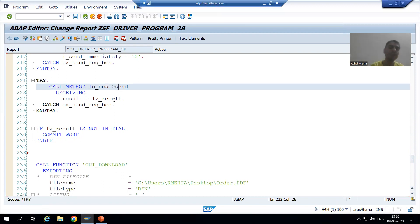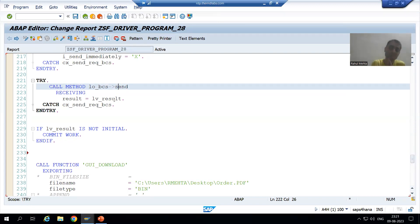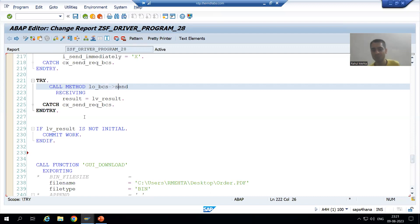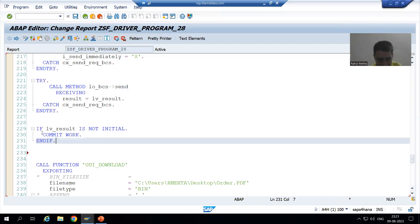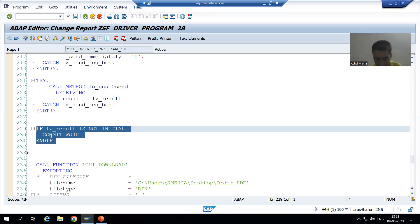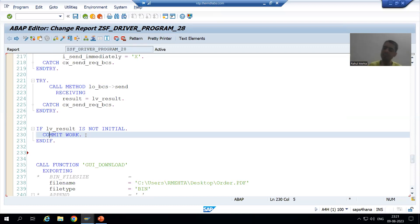If it is returning capital X or true, it means the send process is successful. If it is returning space or false, it means send process is unsuccessful. Now, commit work is required. This statement is used to save the work whenever you are sending the mails to outside SAP. And always maximum time we have this kind of requirement, so we are committing the work.